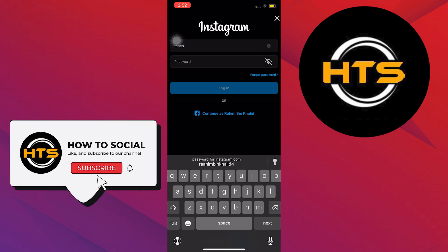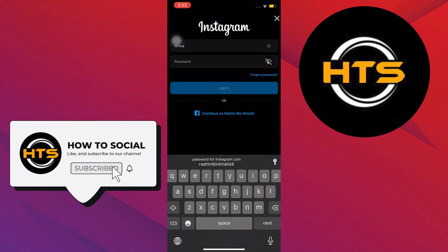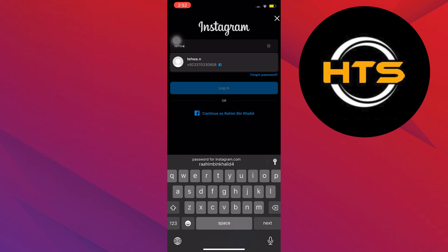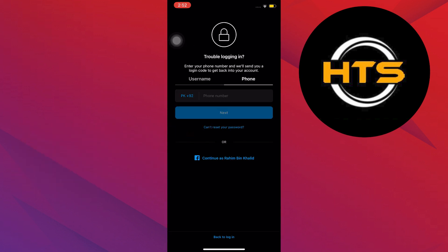First, open your Instagram app and then type in your username on the login page. After that, tap on Forgot Password.